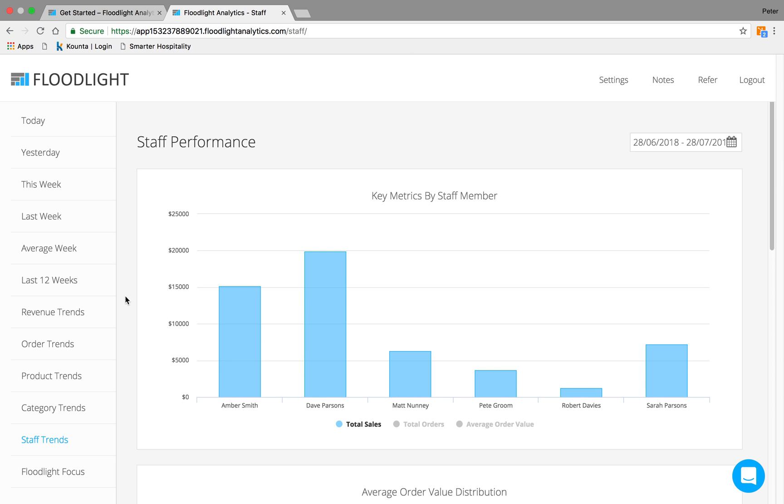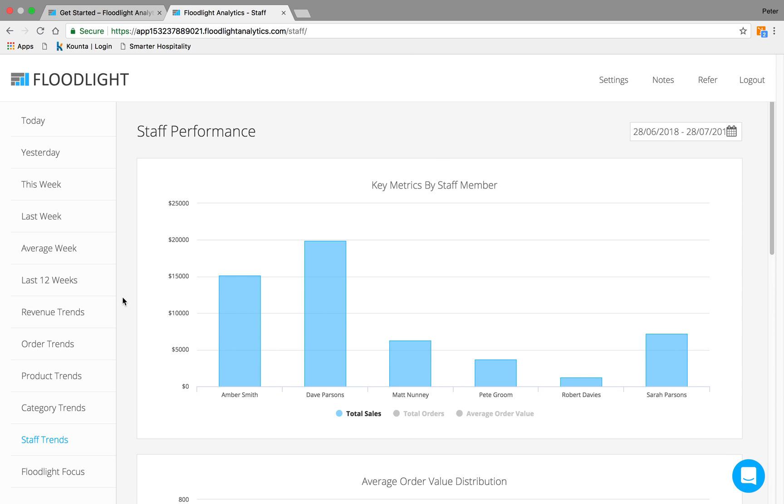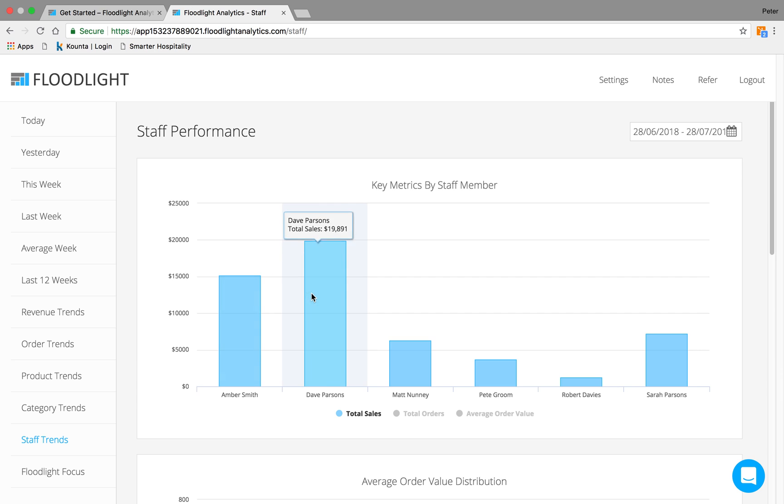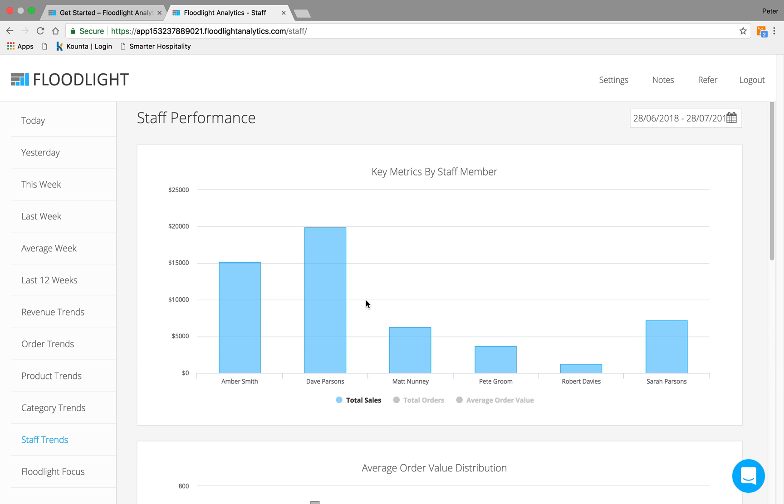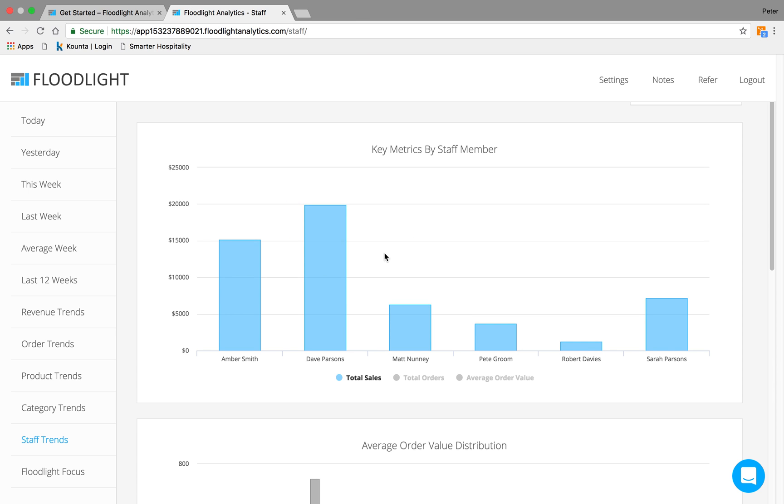Finally, we've got another one of my favorites, which is the staff performance over time. And again, it's a custom time. This is particularly useful on two counts. If you're doing staff appraisals, you've got figures in front of you that both parties can see. And this also helps you pair up strong members of your team with weak members of your team or vice versa.